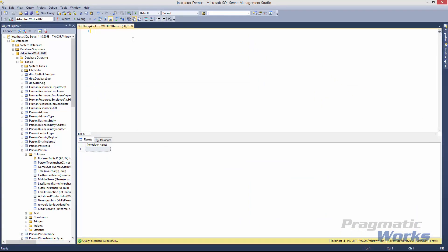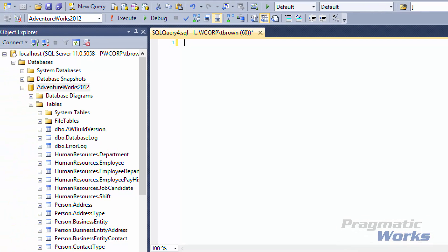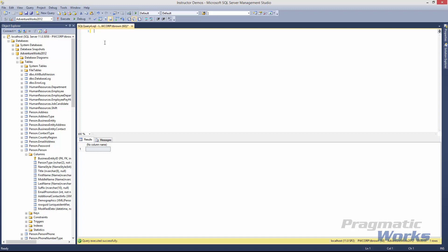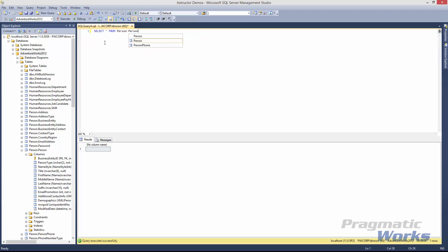Here we have a blank query window. If you don't see this query window, just click the New Query button and it'll open up a new query window for you. Also note that we're using the AdventureWorks 2012 database here. If you click on the dropdown arrow, you'll be able to see all of the databases installed on your SQL Server. Click on the dropdown and select the AdventureWorks 2012 database. Now we're going to create our first SELECT statement: SELECT star FROM Person.Person, which is the Person table in our Person schema.